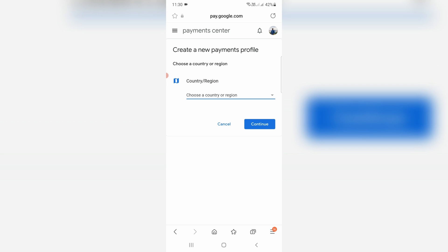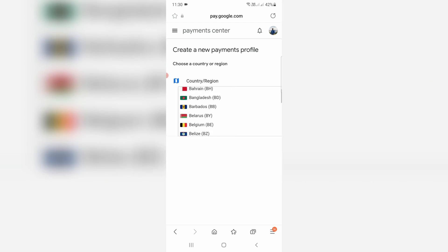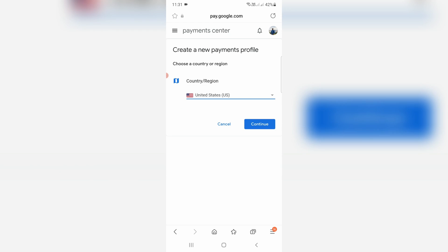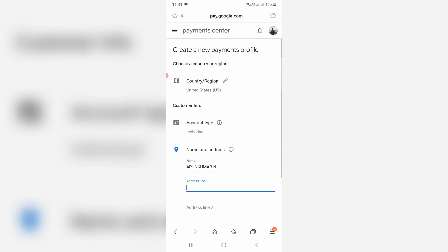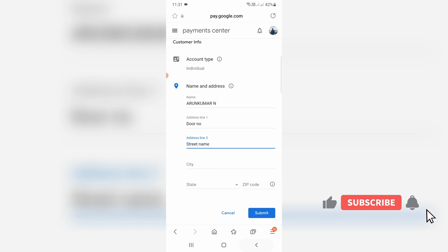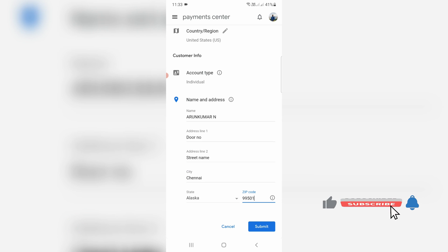The first option asks for your country, so select it and click Continue. Then they ask for your address details, so fill this section. Once you fill all the categories, click Submit.